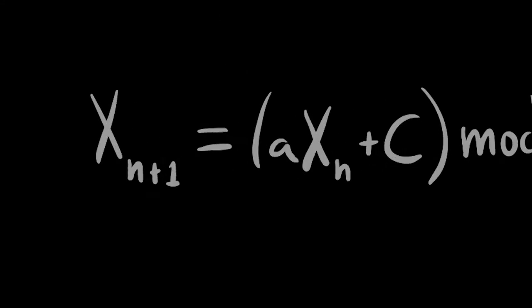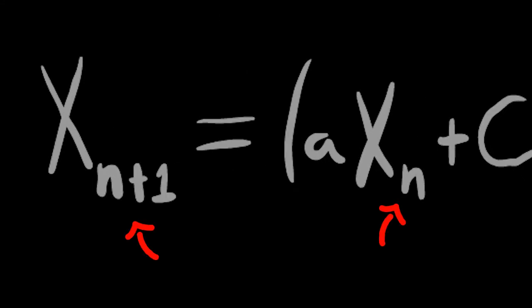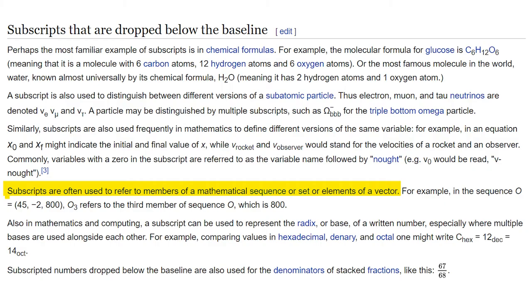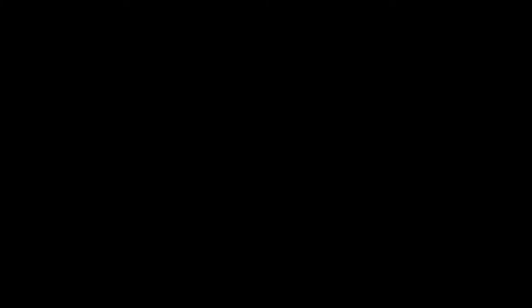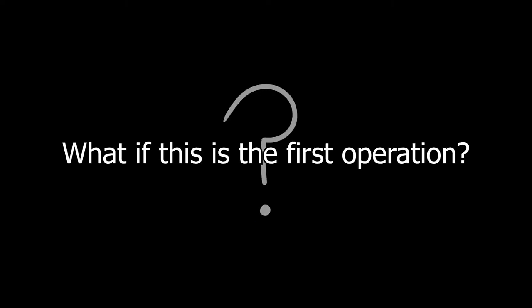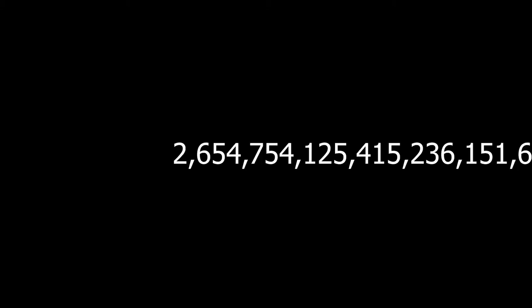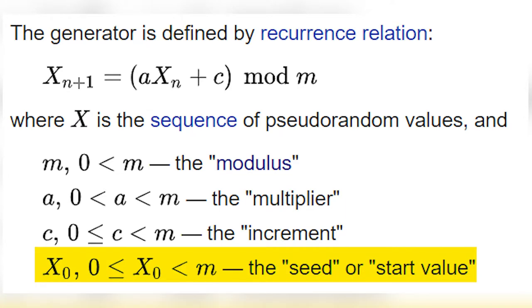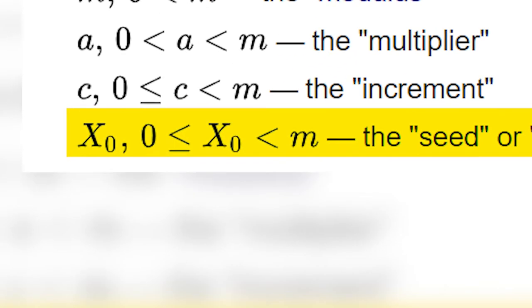Next, the subscript numbers, or more formally known as the tiny numbers, are a type of iterative operation, which basically means the result of the current operation is a variable in the next operation. This means that x sub n is a result from the last operation. What if this is the first operation? No big deal, we can just provide a number for the first equation and we call this number the seed. The seed is any number randomly chosen by the user.